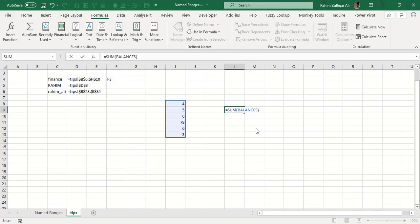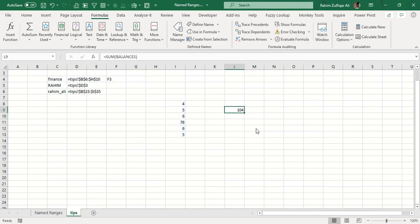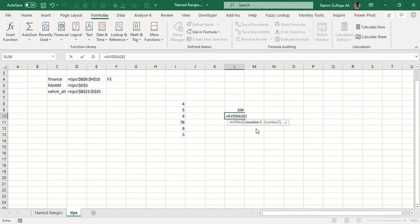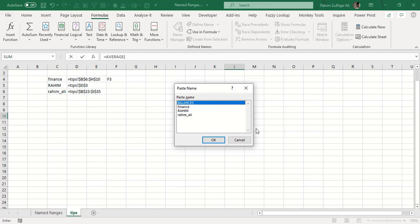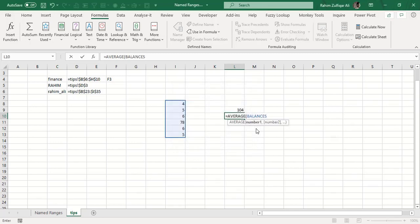For example, if I use the AVERAGE function, I can call 'balances' as well. If you forget the name range you gave, press F3 — a Paste Name window appears and you can select the correct name range to add to your function. Press OK and the range is selected automatically.